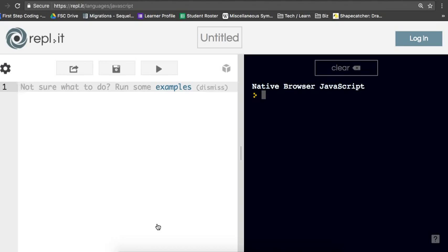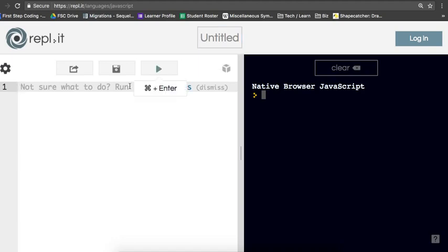And then once you're there, you can also go ahead and rename this to some name that you'll recognize so you can come back to your saved work later on.